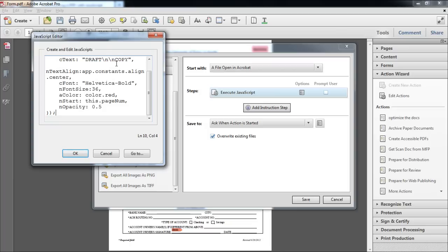You can make changes to the script, for example the font size and the font type. To change the text of the watermark, edit the content within the inverted commas after the SeeText function.